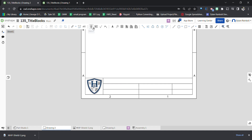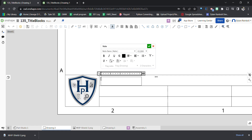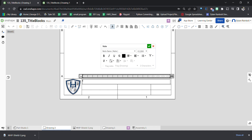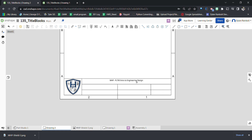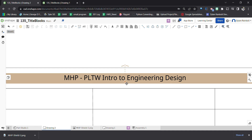Now we can bring in notes and text. I'll create a note, click and drag it out so it's centered. In here we can type in our school name — MHP — and then PLTW Intro to Engineering Design, which is our class name. I'll select all the text with Ctrl+A, center it, and press the green check mark. Then bring it down a little bit to get it better centered.